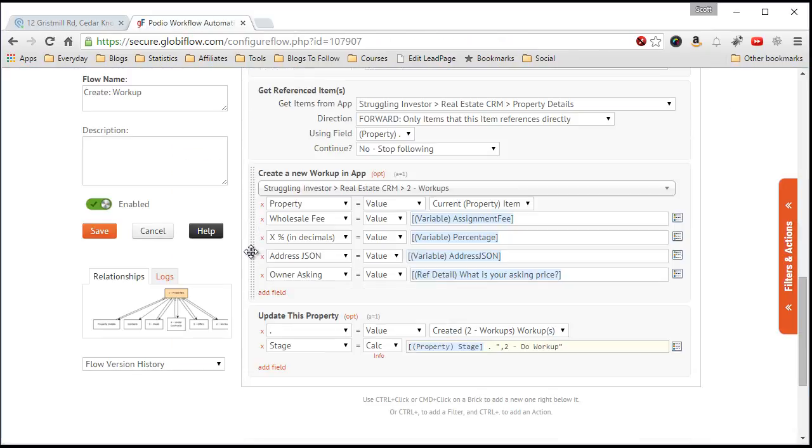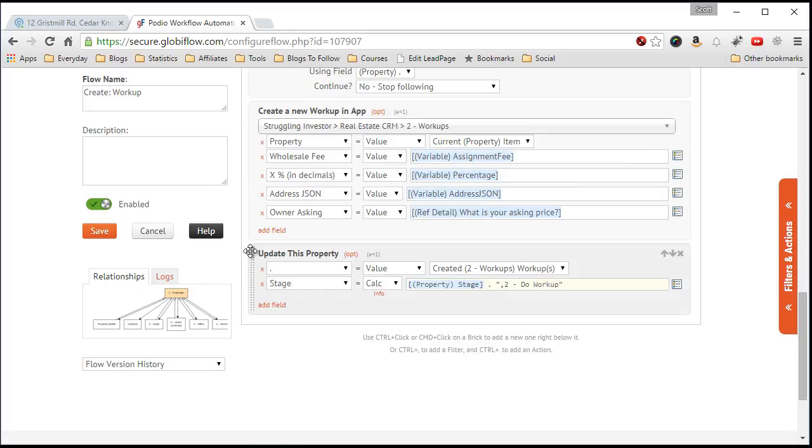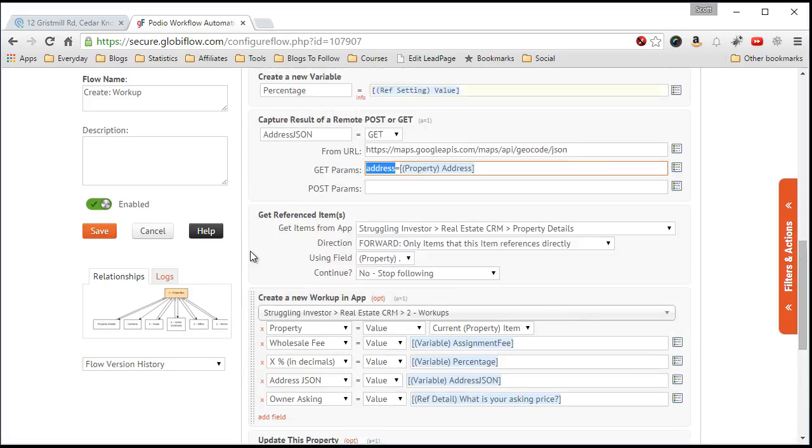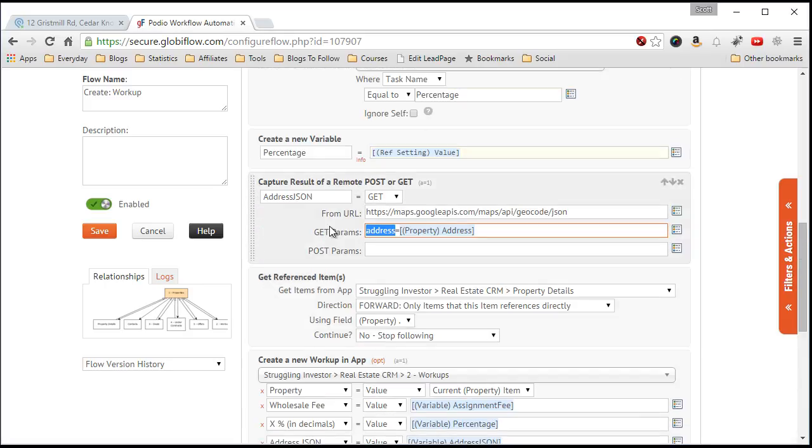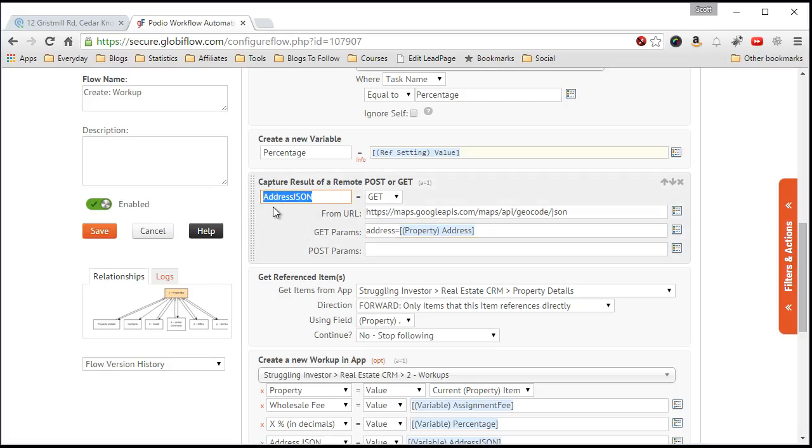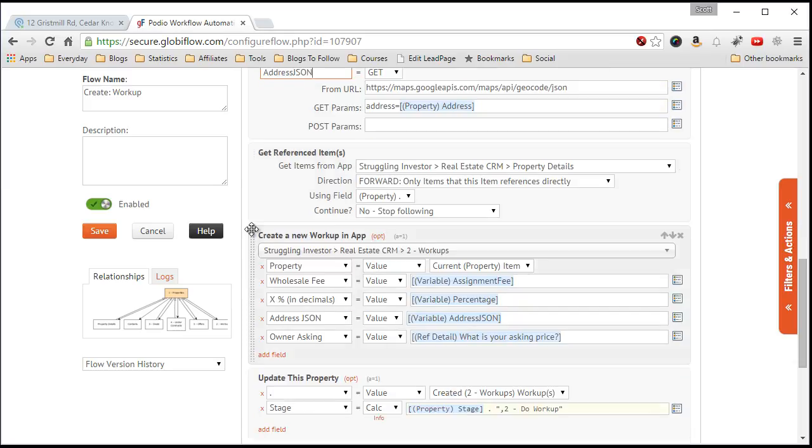So now, this request is made, and then when I do a field update, the request is made, it gets put into this address JSON variable.